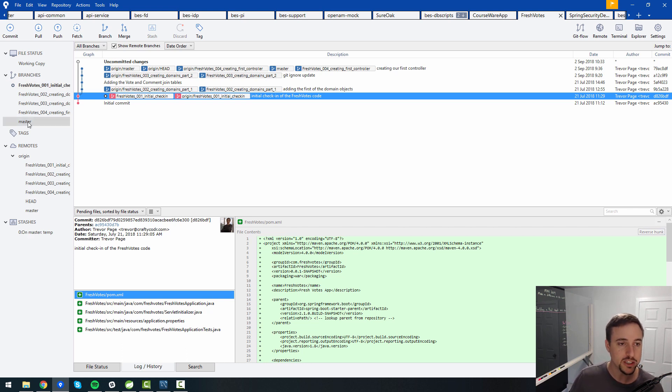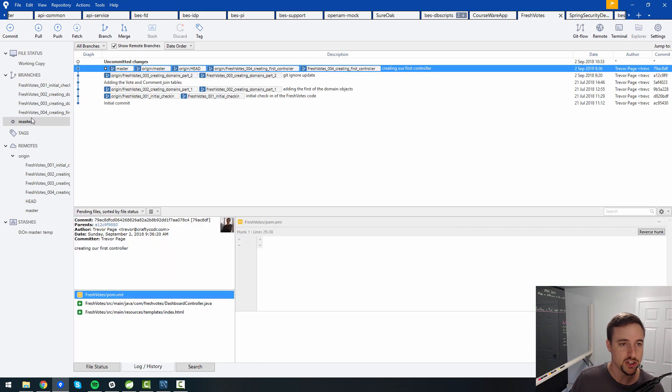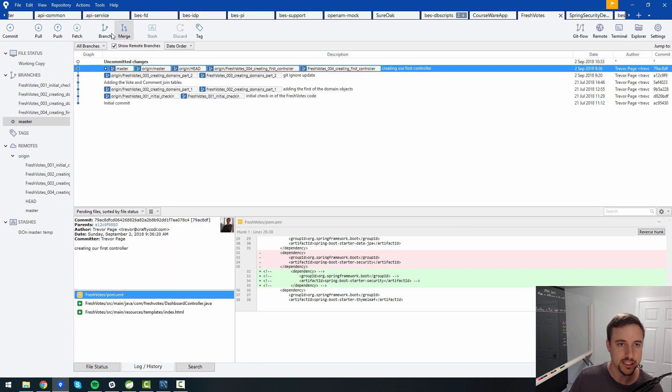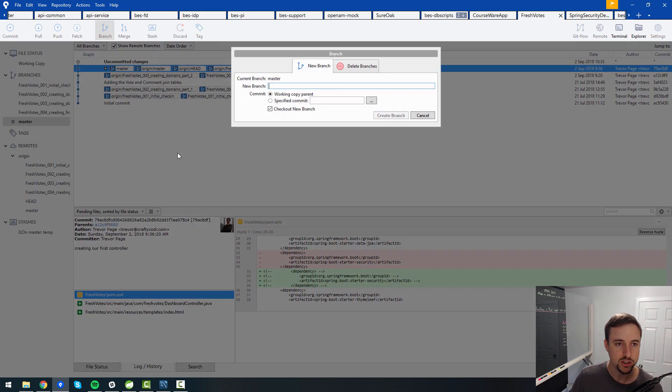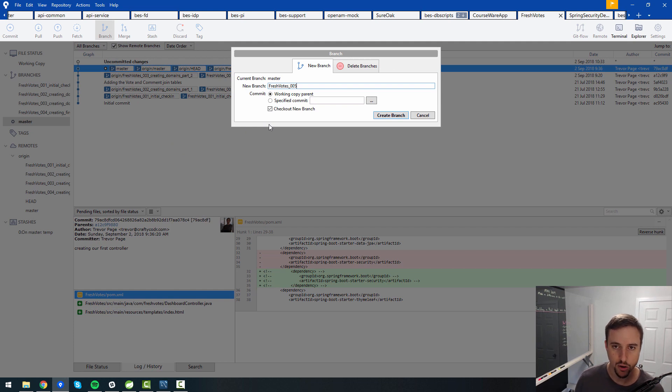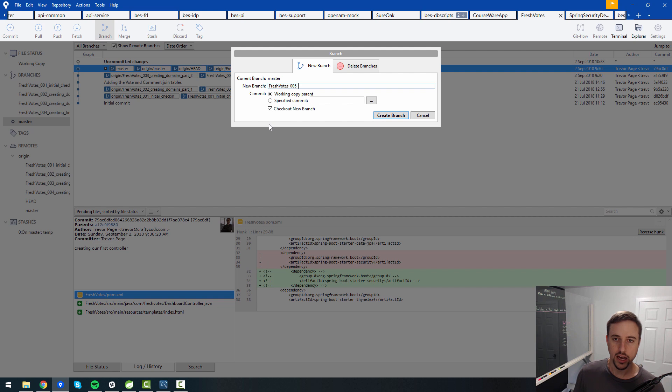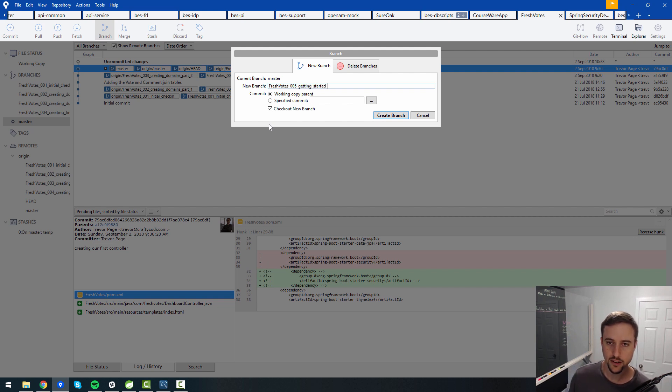What I want to do is I want to create a new branch and I want to create it based on the master branch. So I will go ahead and do that. So fresh votes 005. And this was getting started with spring security is the branch I want to create.